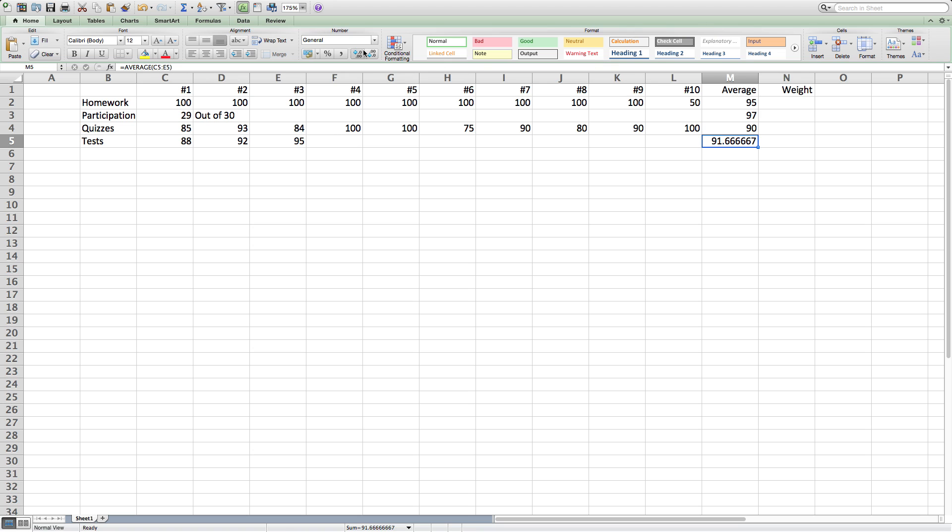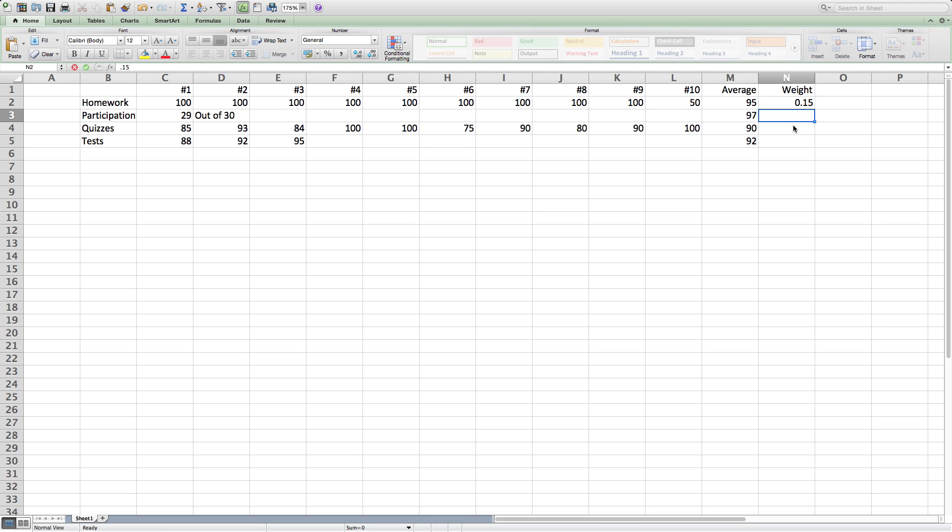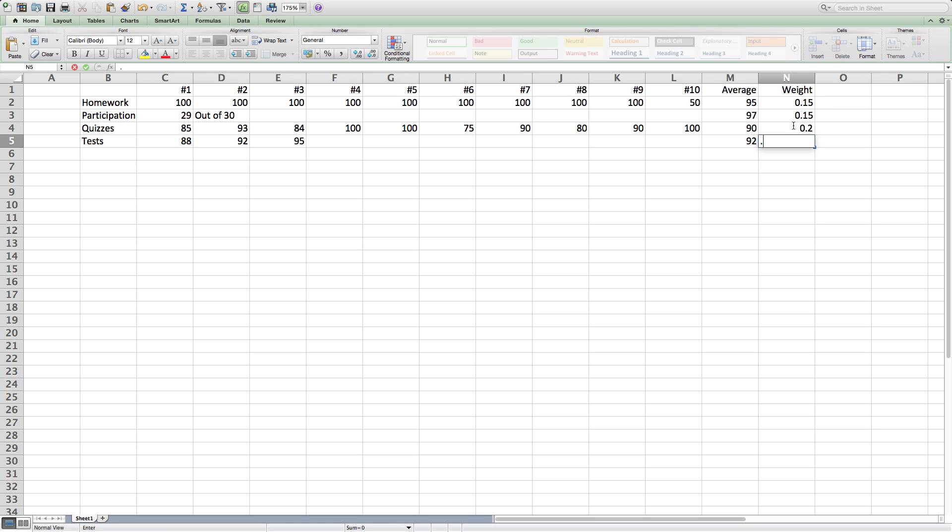Next, I'm going to put in the weights for each category, which will be tests at 50%, quizzes at 20%, and homework and participation, both at 15%.